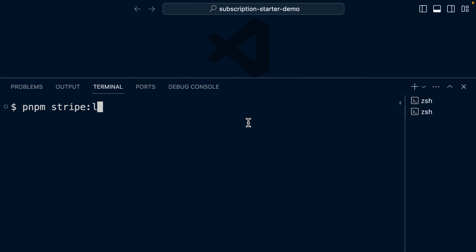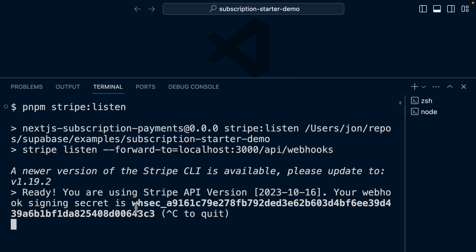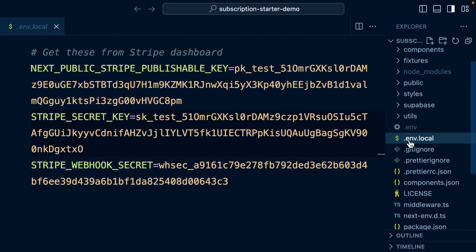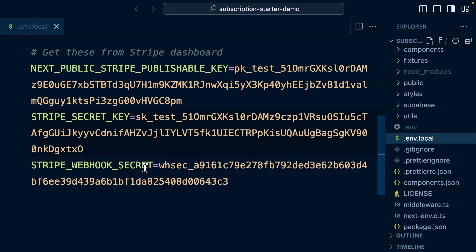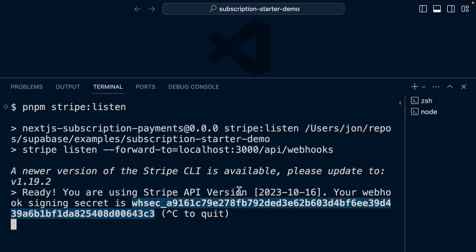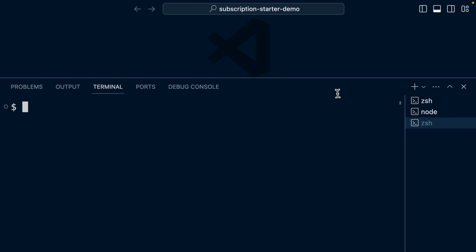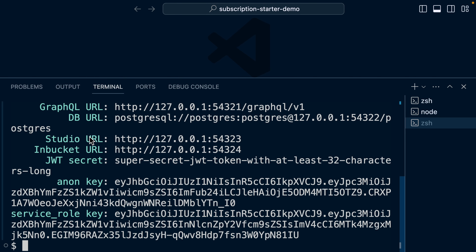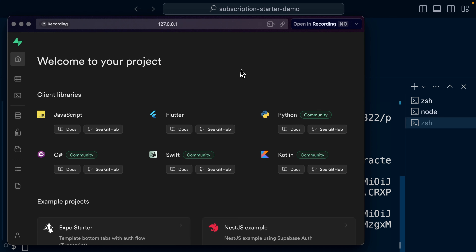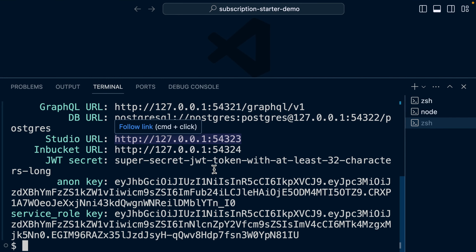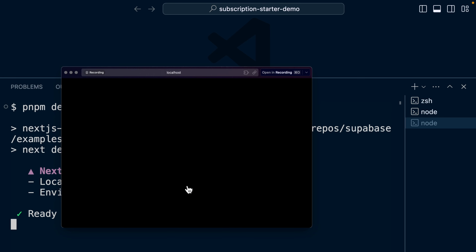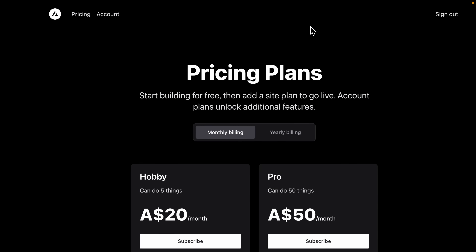To get it up and running, I'm going to run pnpm stripe:listen, and this gives us a new signing secret. I'll copy this, open up our .env.local file, update the value for our Stripe webhook secret, and give that a save. Then in a new terminal process, run pnpm supabase:start. Remember you'll need Docker running for this command. Now we can open up our studio URL. To run our Next.js app, we can run pnpm dev and open up localhost on port 3000 to see our SaaS app running in the browser.